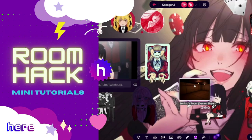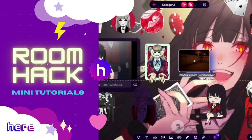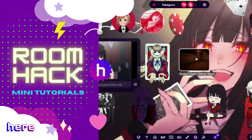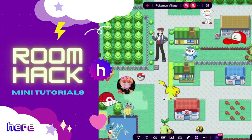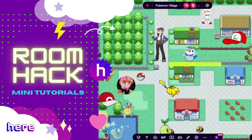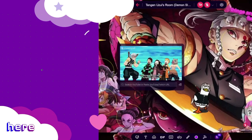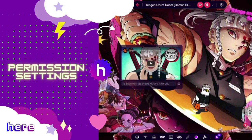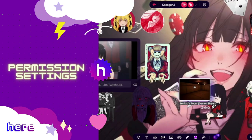Hey guys! Welcome to Room Hack, where we level up your room design skills through easy-to-follow mini-tutorials. In this video, we'll be reviewing permission settings on here.